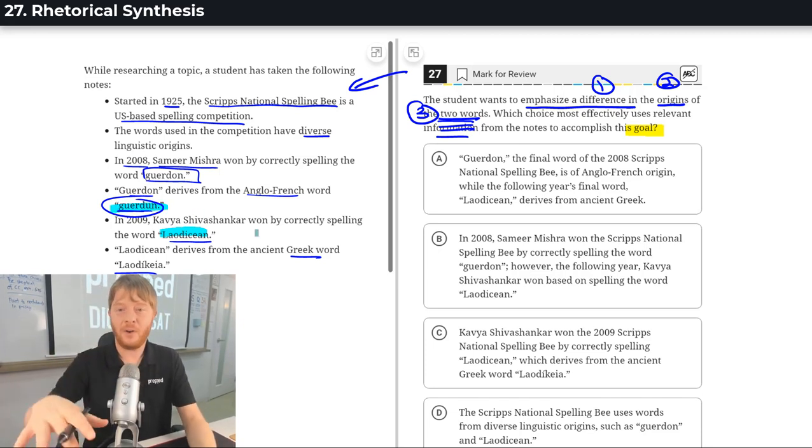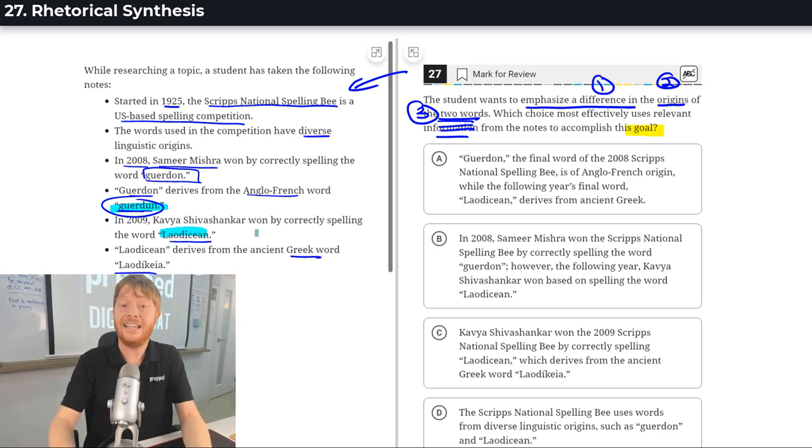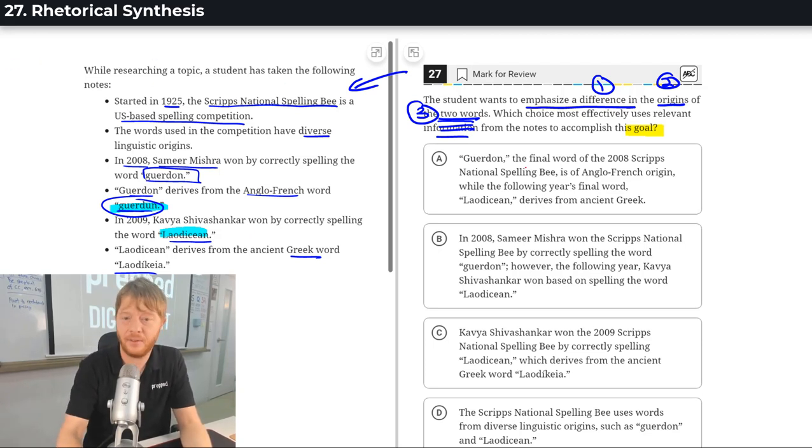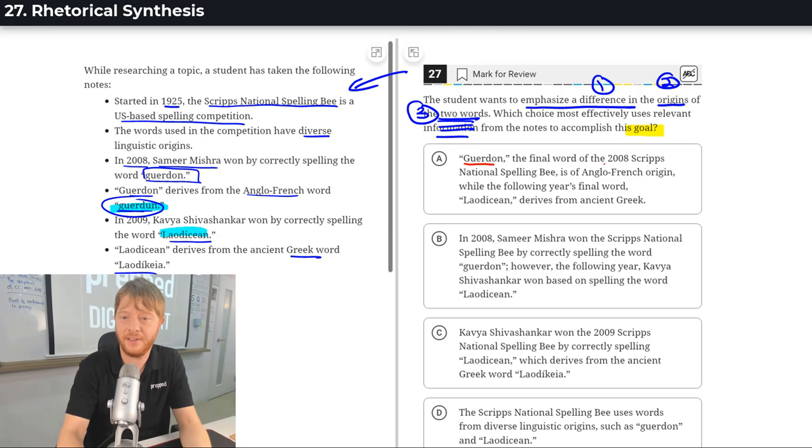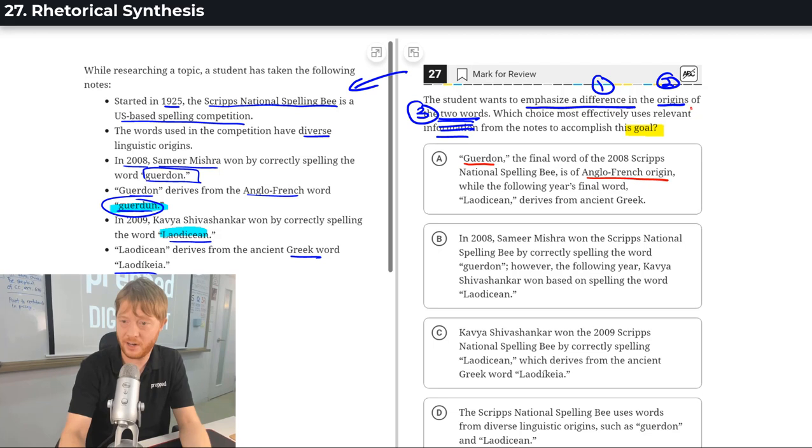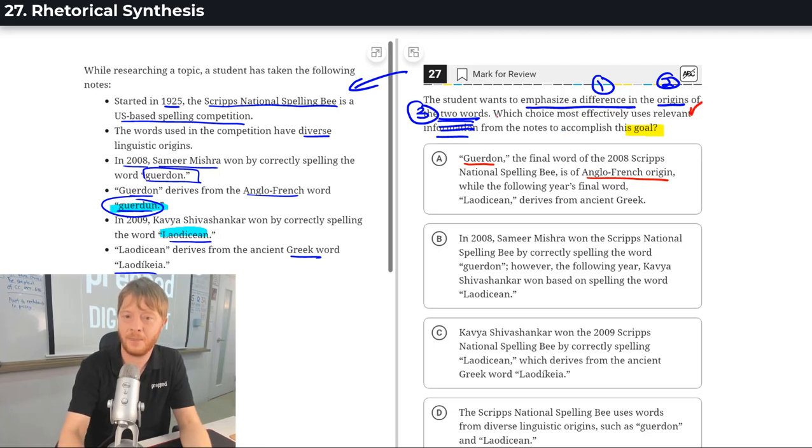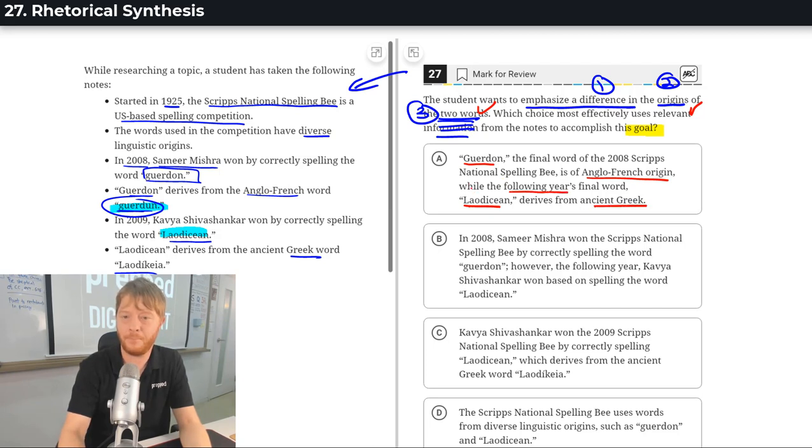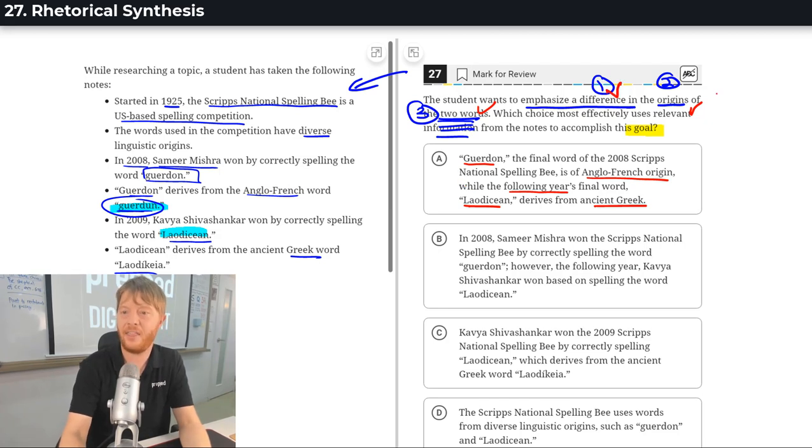Very lovely words. So, they want to emphasize a difference in the origins. Like, where do they come from? There's a bit of a difference here. So, Gwerdon, the final word of this spelling bee, is of Anglo-French origin. That's talking about the origins. That's a difference. And that is origins.